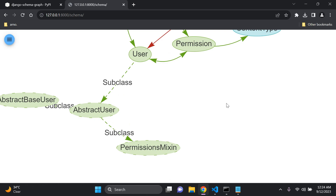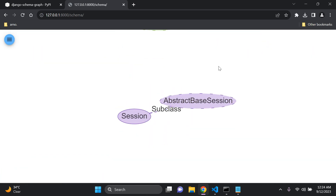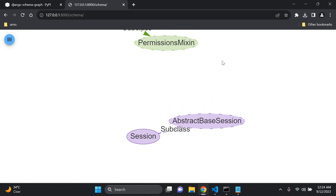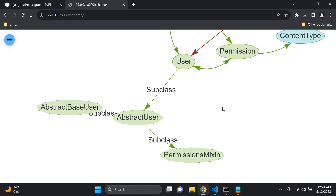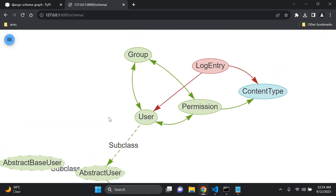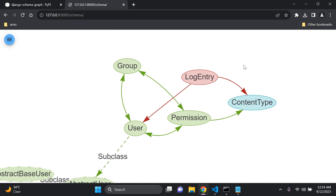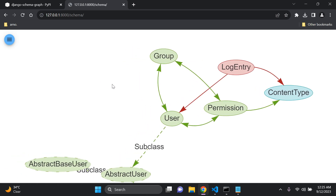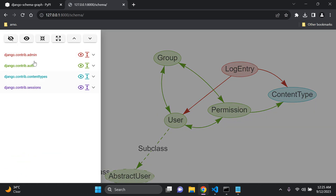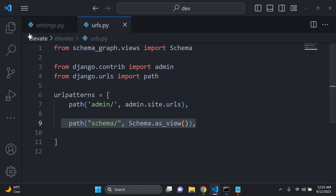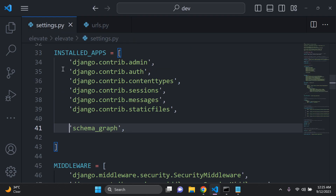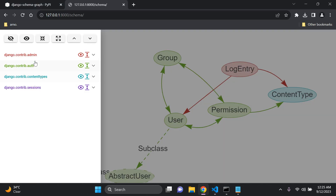You can zoom in to take a look, and you can see the subclasses, the abstract base classes, and how they all come together — AbstractUser, AbstractBaseUser, and the Permission model. You can also see the LogEntry model, which is one of the default models for Django admin. Click the icon in the top left to see everything it's based on: django.contrib.admin, contrib.auth, content types, and sessions.